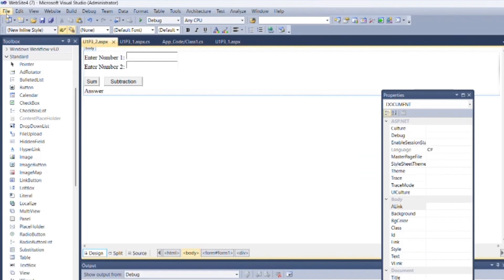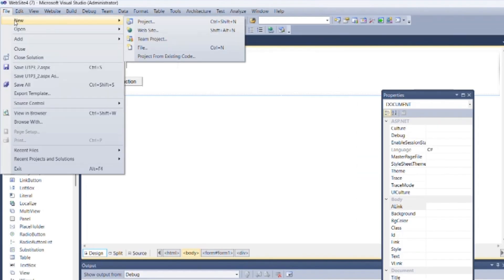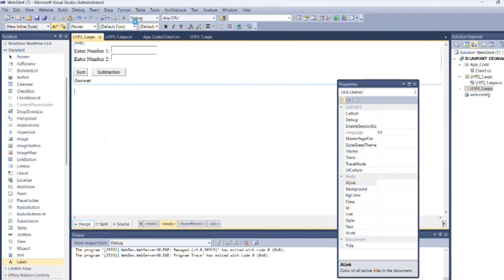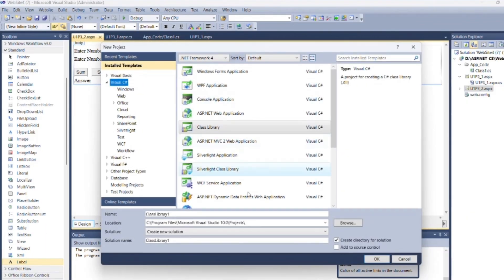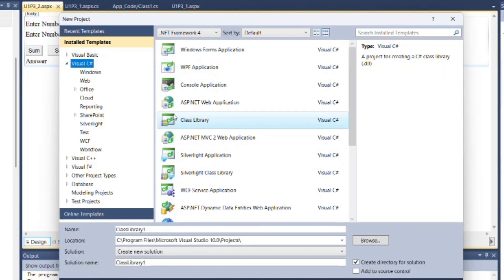Go to file menu, click on new, select project. Then select Visual C# as language, class library as type of project and name it as calc.cs.